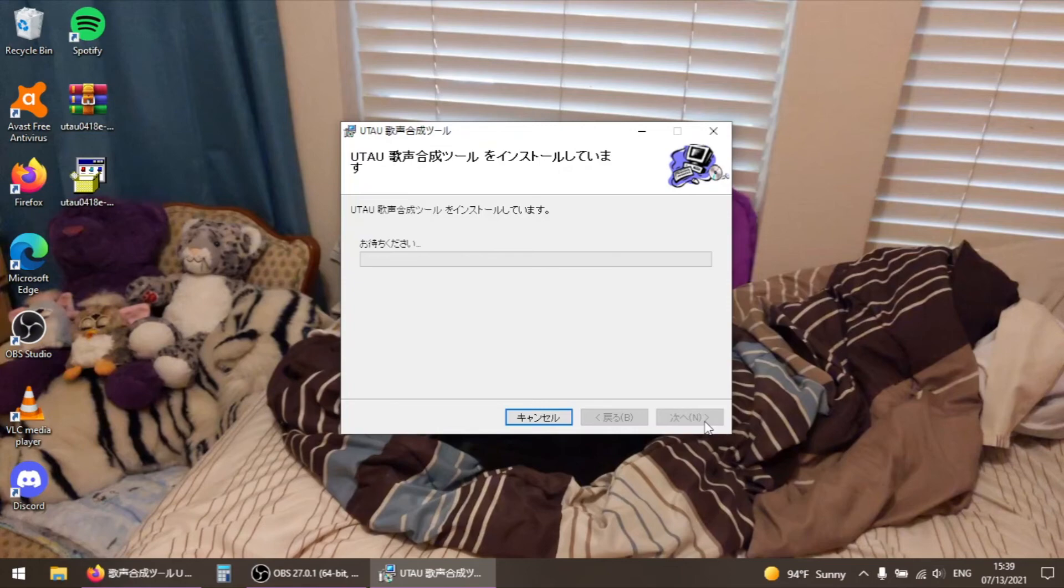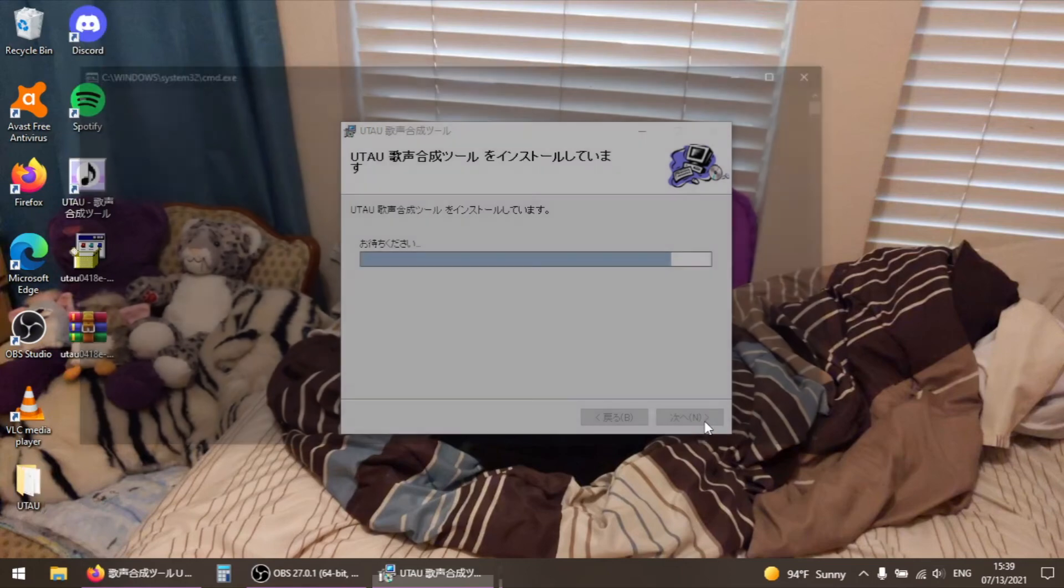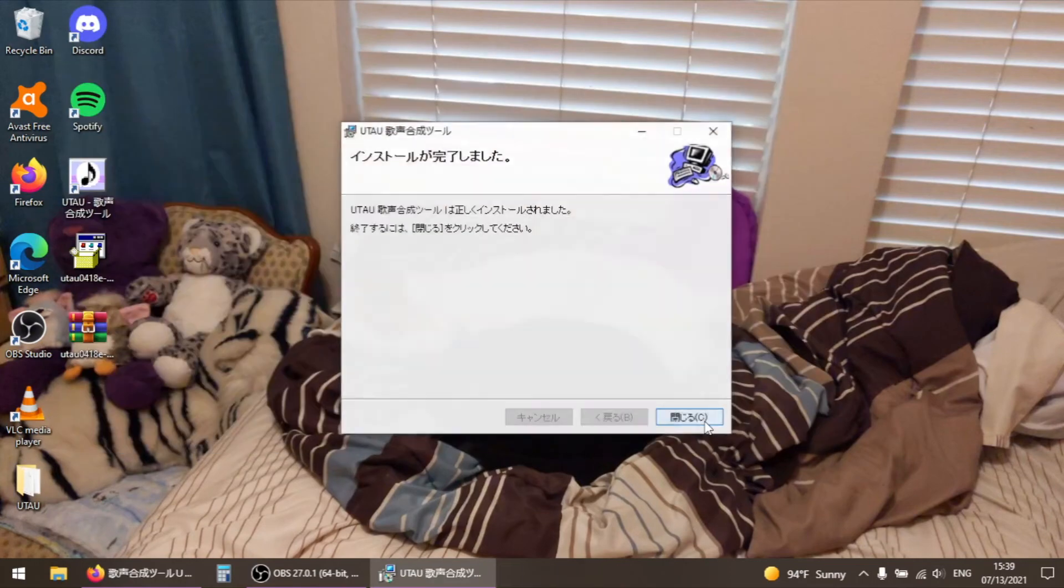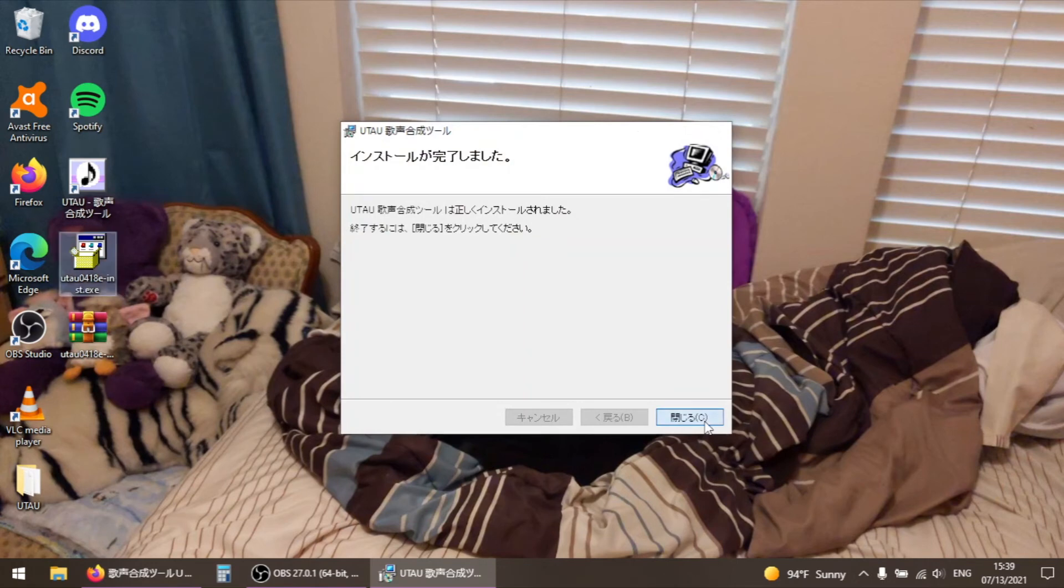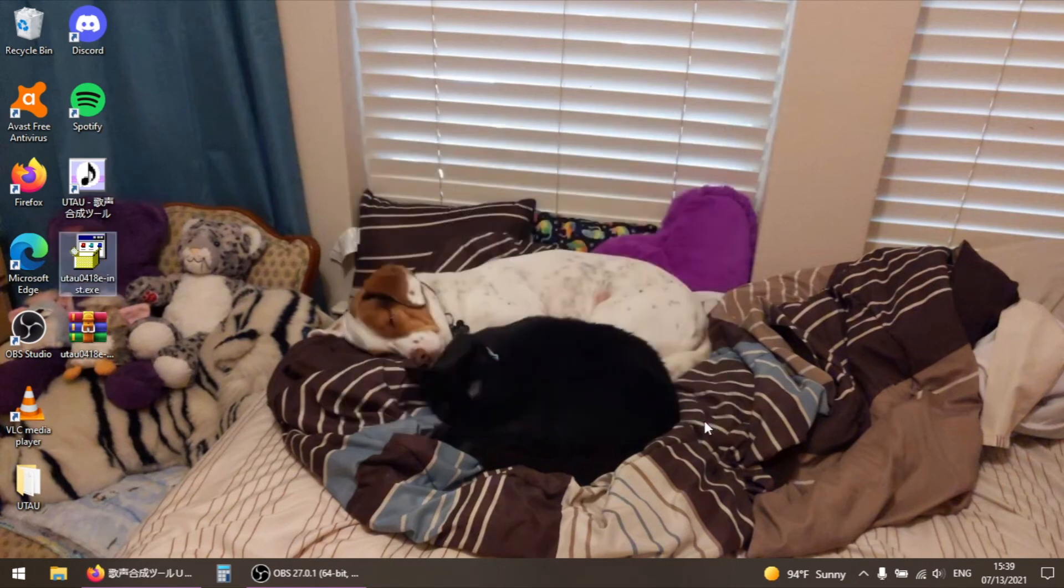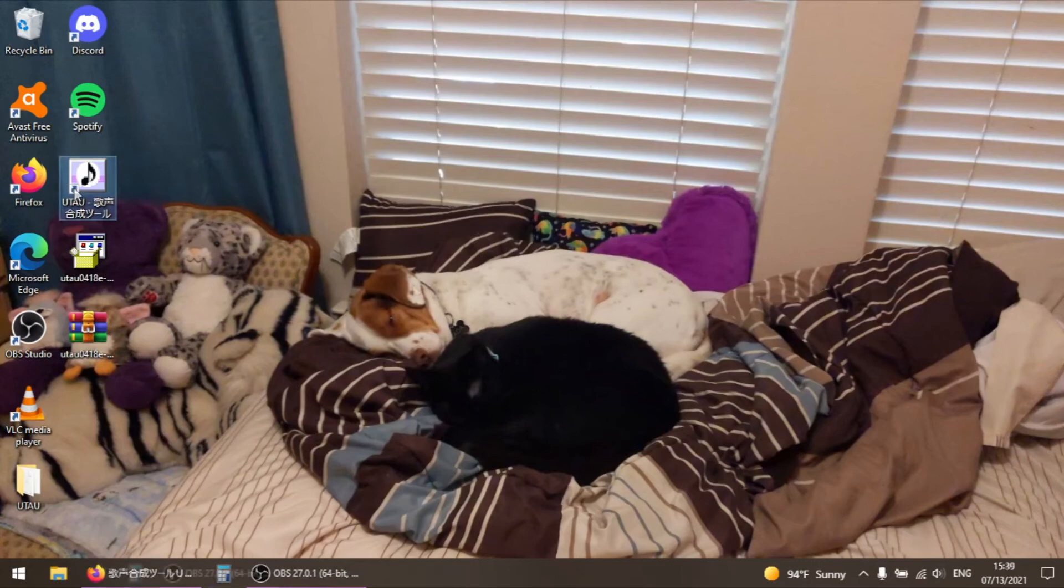This shouldn't take more than a few minutes. When the final screen appears, press the button labeled C to close the installer. You should now have a folder named UTAU wherever you elected to install it to, and a program shortcut on your desktop.